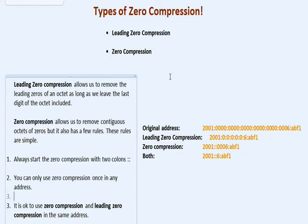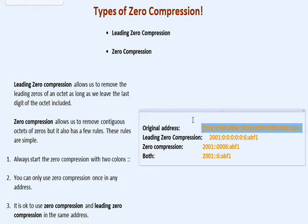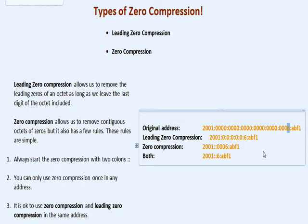And leading zero compression in the same address. So if you look over here, you have the original address and right below you have leading zero compression. We took out all the rest of those zeros, just left the last one. So we left this one, that one, that one. Now if these were a number, like this one, that one still stays. So that's leading zero compression. You can see it's a lot shorter to write, especially when humans are trying to write these things.